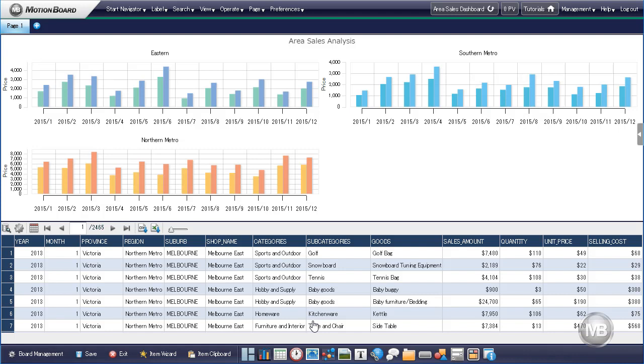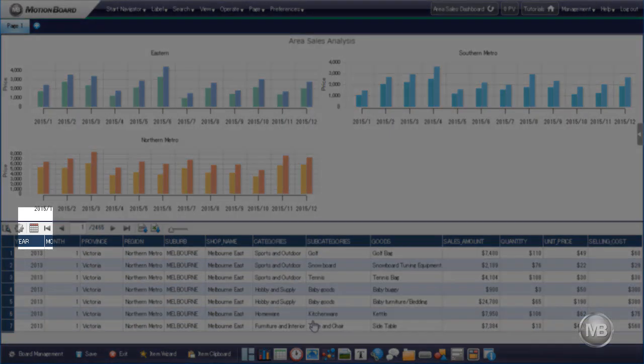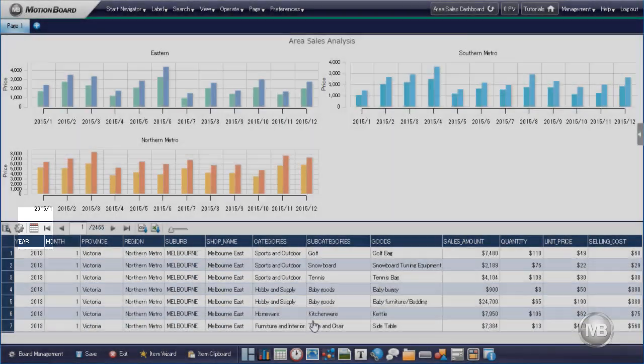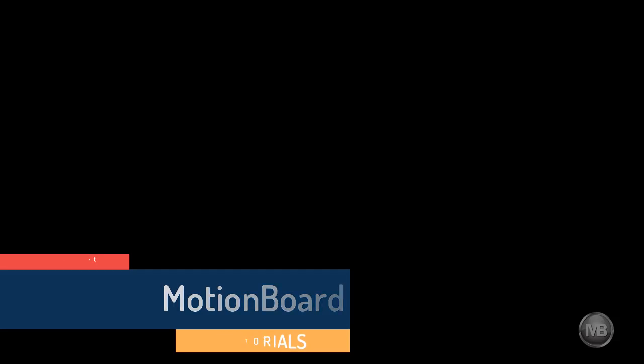And that is how you create a Spreadsheet on MotionBoard. Also, you can quickly change the type of spreadsheet displayed in our dashboard by clicking this icon.